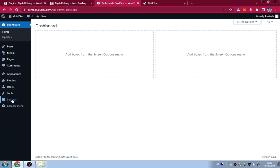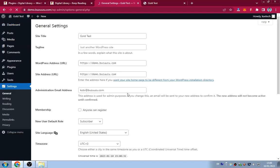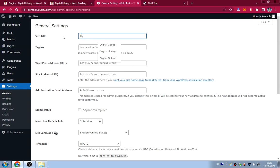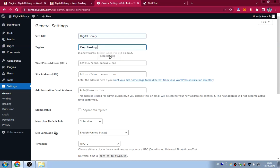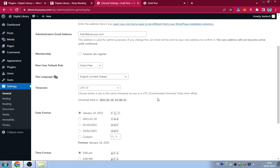In General Settings, change the site title to 'Digital Library' and the tagline to 'Keep Reading.' Allow anyone to log in by checking 'Anyone can register,' then click Save Changes.